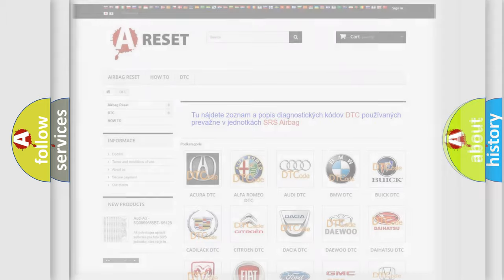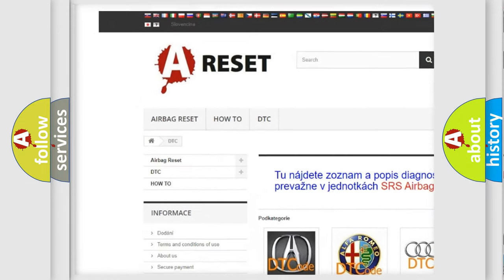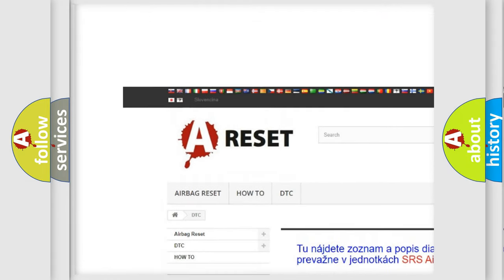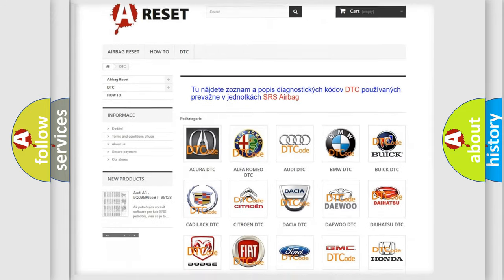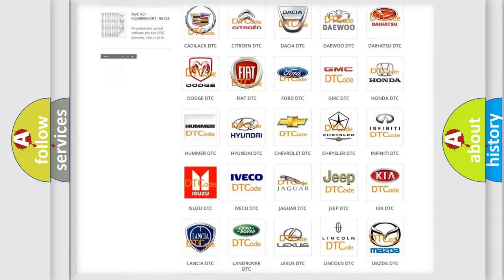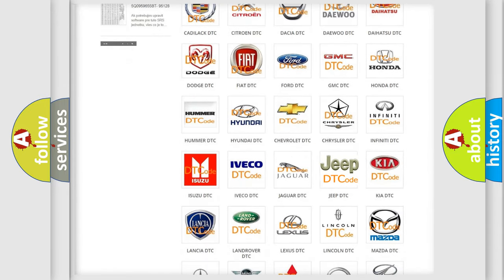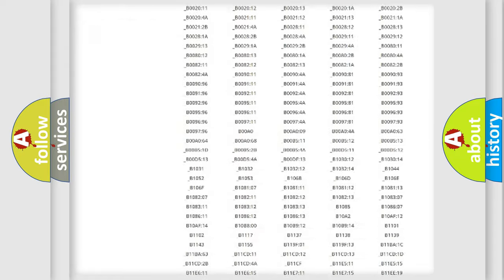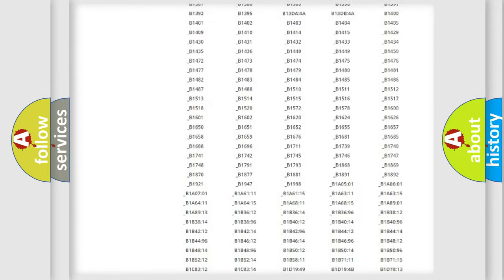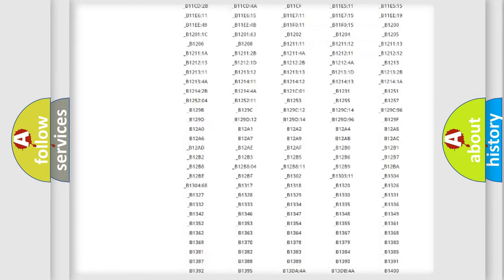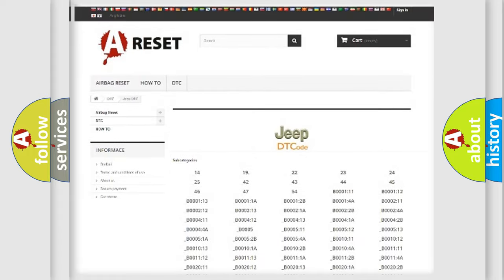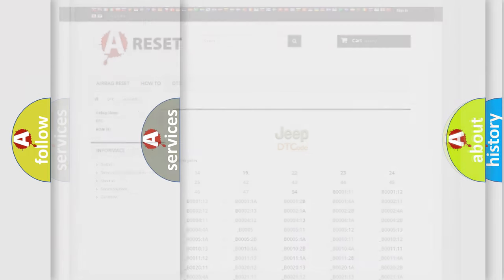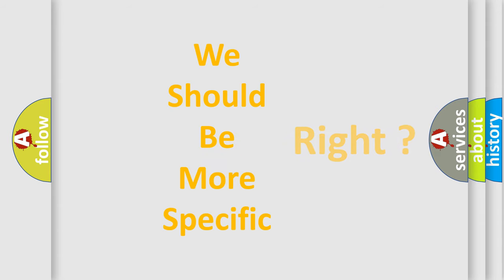Our website airbagreset.sk produces useful videos for you. You do not have to go through the OBD2 protocol anymore to know how to troubleshoot any car breakdown. You will find all the diagnostic codes that can be diagnosed in Jeep vehicles, and also many other useful things. The following demonstration will help you look into the world of software for car control units.